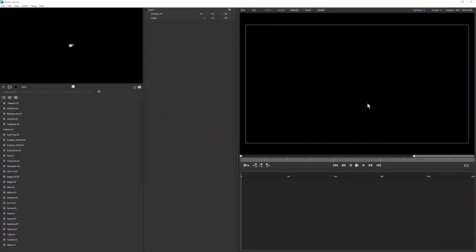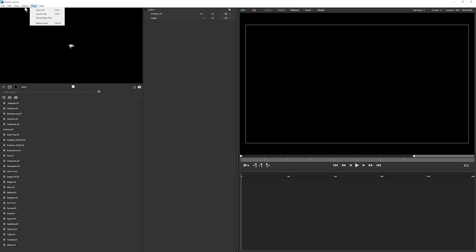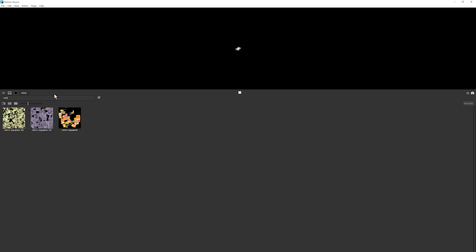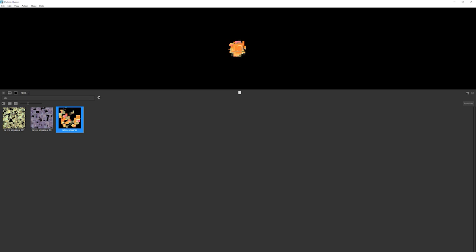The first thing we're going to do in the Particle Illusion interface now is to try and find a suitable theme for what we're going to accomplish. I'm going to do this again by coming into my browse layout and as the idea is to create this retro background, I'm just going to type in retro just to see if there's anything that we kind of like.